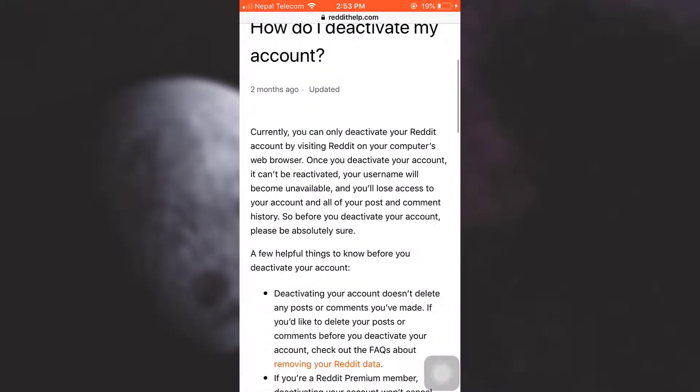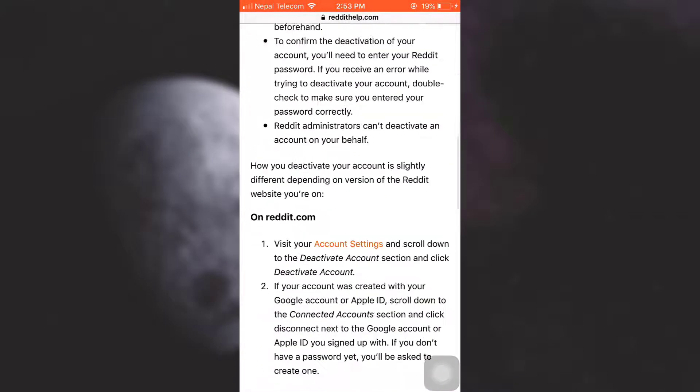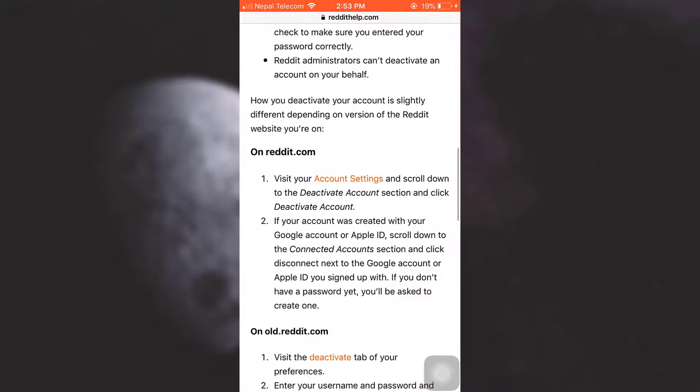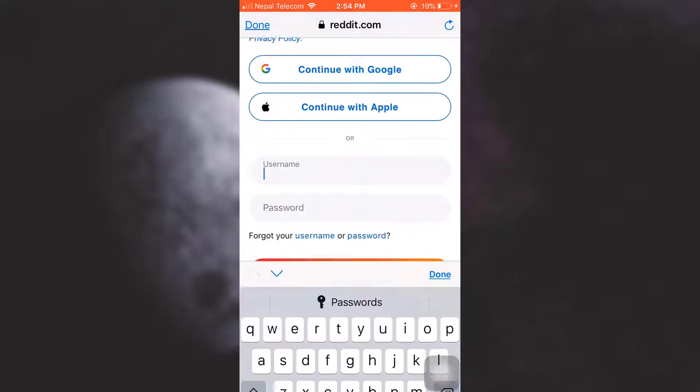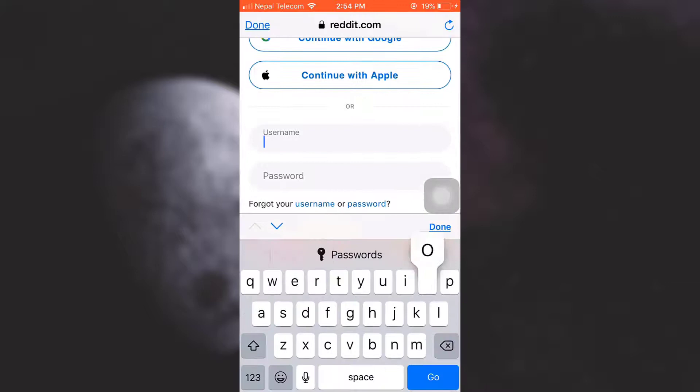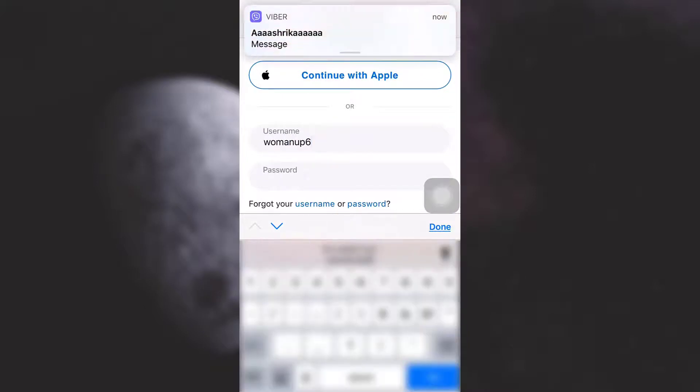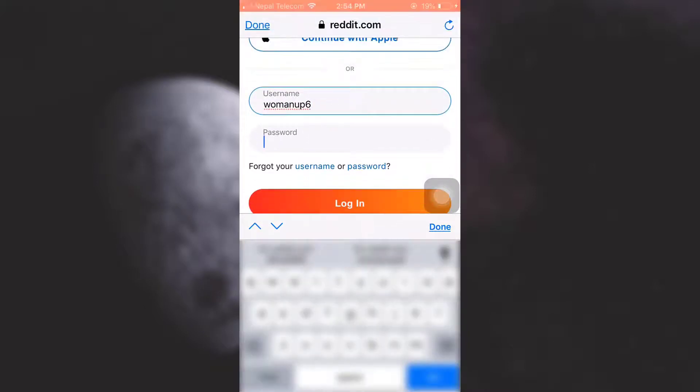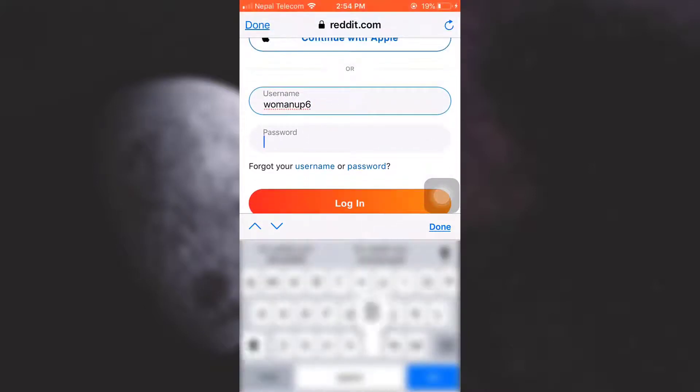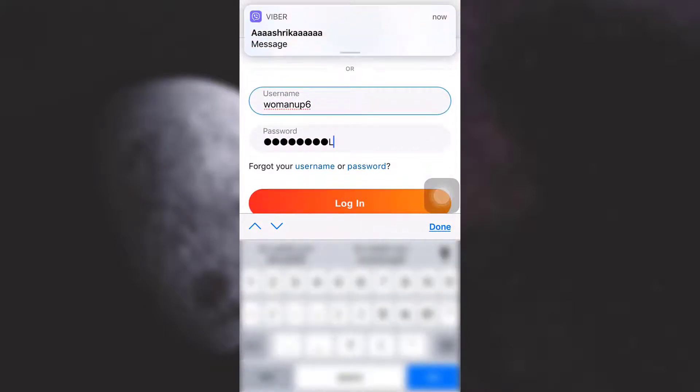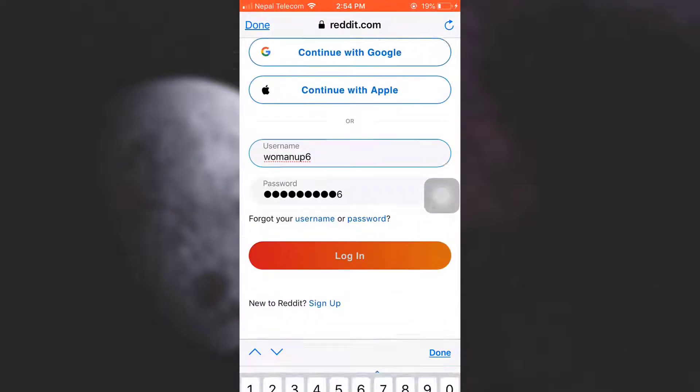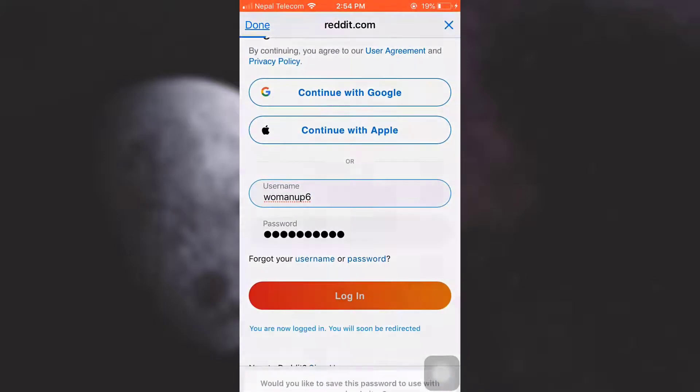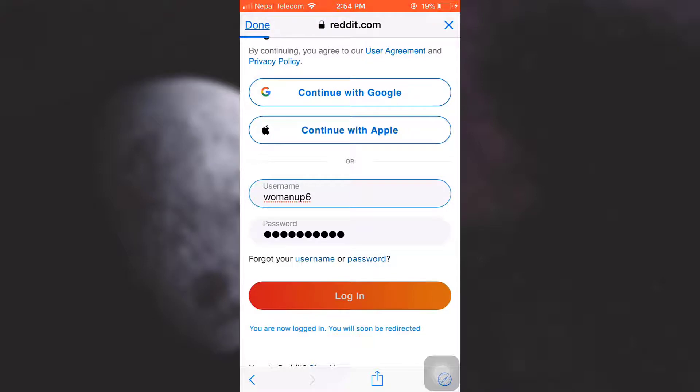Now what you can do is you can simply read through. Now tap on Account Settings, simply type in your username and then log into your account. So here I am logging into my account and then tap on Login.